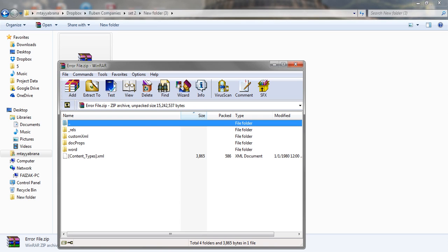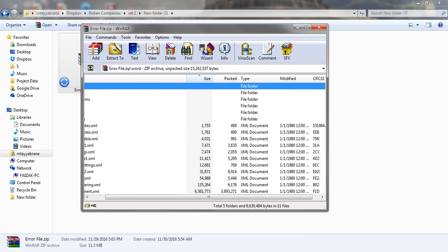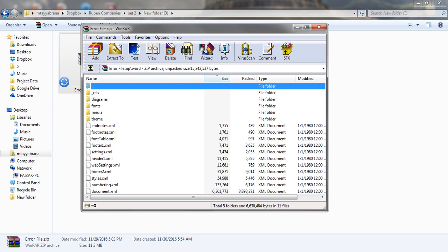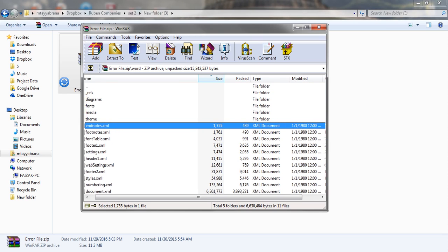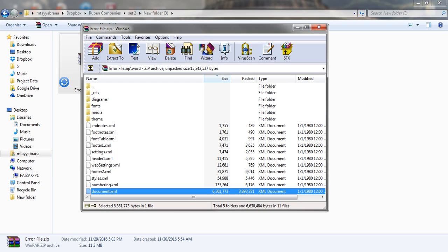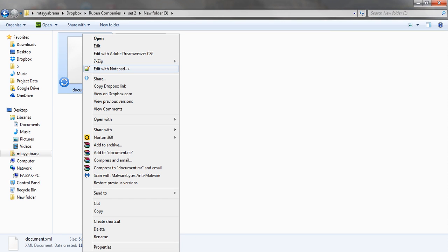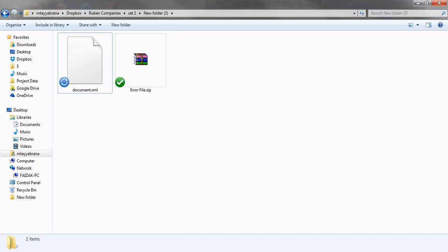You will see all the folders and XML files inside of it. If we remember the error message, we had an error in the document.xml file. So here is the document.xml file. Let's extract it from the zip and open it.